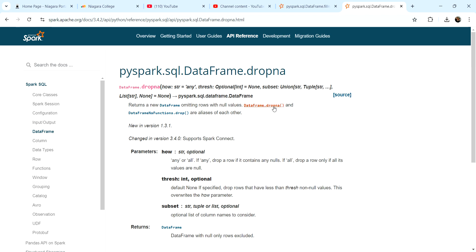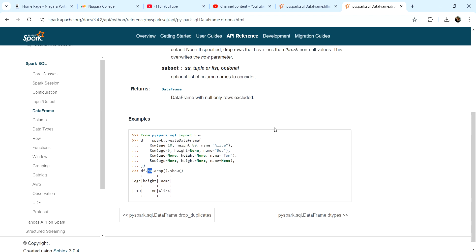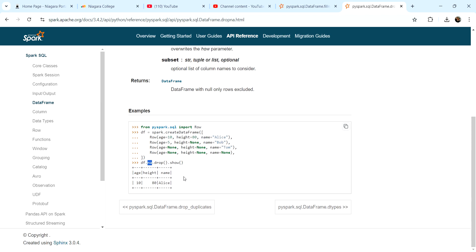Notice that drop NA is an alias for another method. So in PySpark, we can also say on the data frame, refer to the null property, NA, we call the drop method. So dot NA dot drop is equivalent to just drop NA.